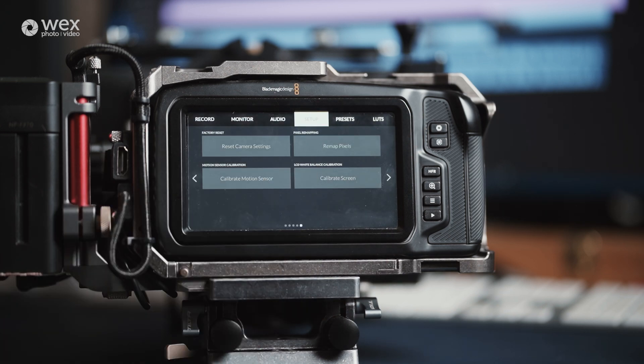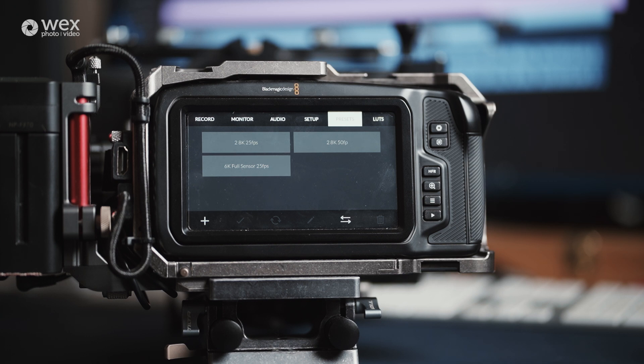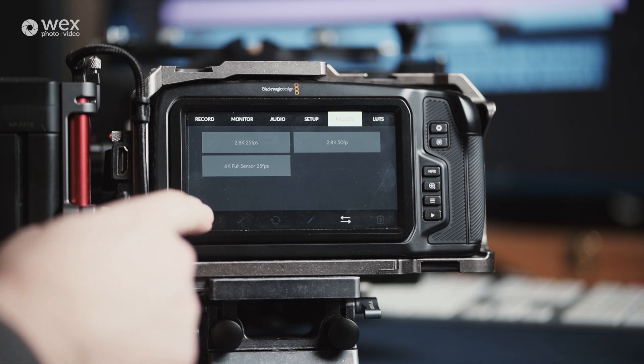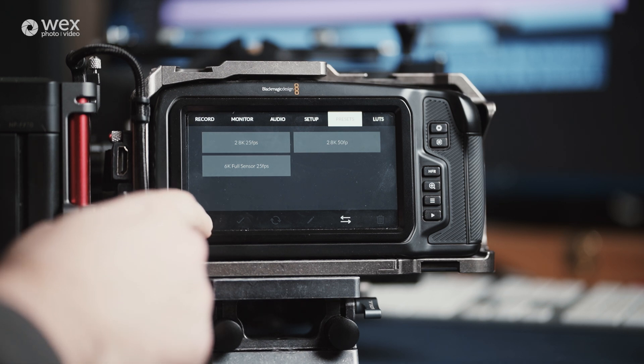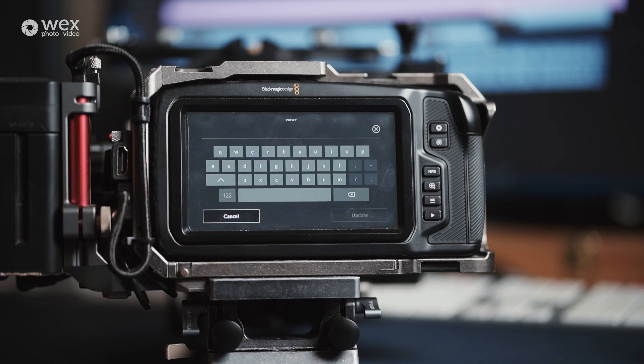In the presets page, you can build presets based on your common use cases. Adding these is easy: set your camera up to how you want to use it. So that's all of the settings on all of the pages and includes aperture, shutter, ISO, white balance, frame guides, pretty much anything that can be changed on camera. Then head to this presets page, hit the plus, input the name of it and save it.